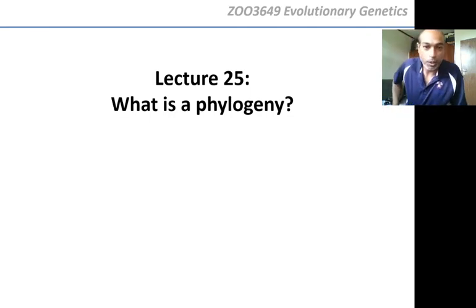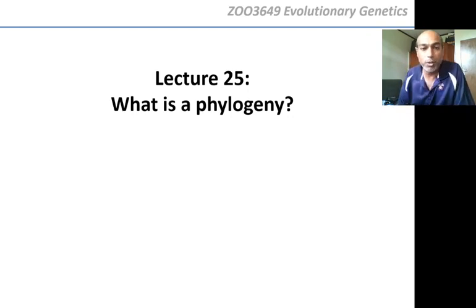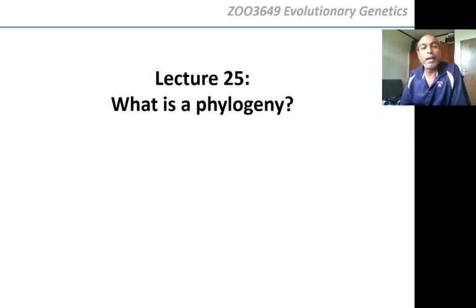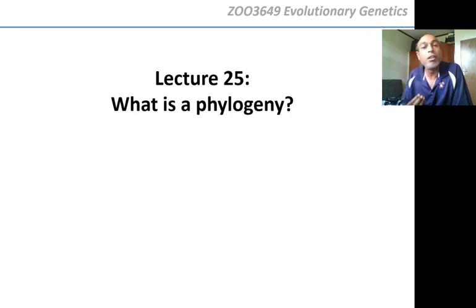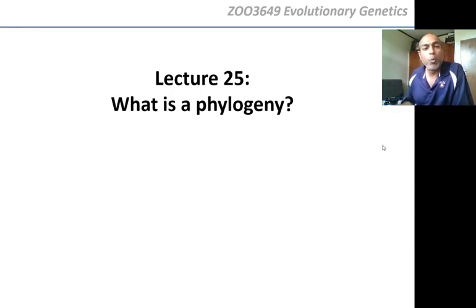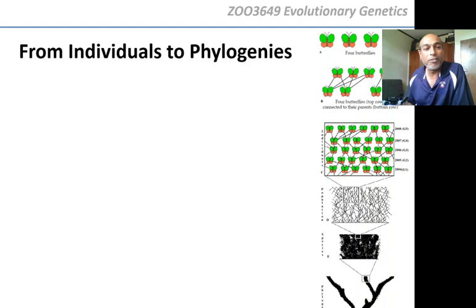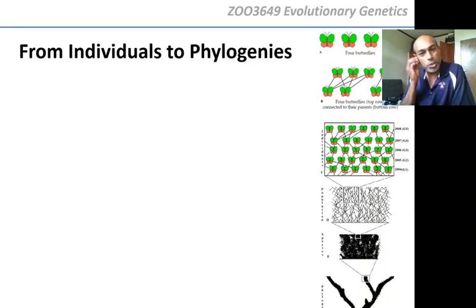This is lecture 25 in ZOO3649, Evolutionary Genetics, and we're talking today about phylogenies. We've already ascertained how we use traits to build trees to show who's most closely related to whom, but also that you can't use any trait to build a tree. You have to use a homologous trait — a trait that is coming through common ancestry. So now let's get on with what is a phylogeny.